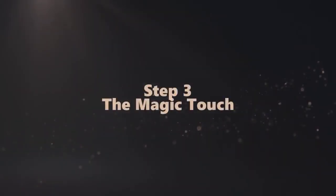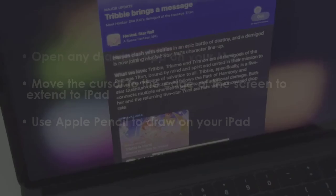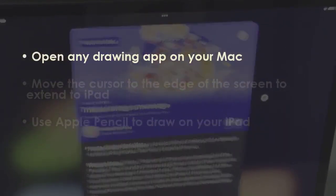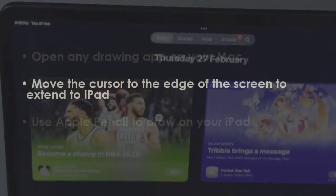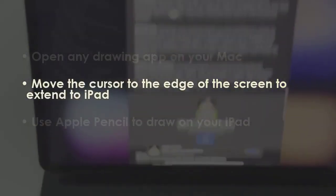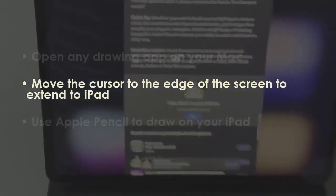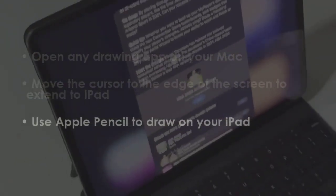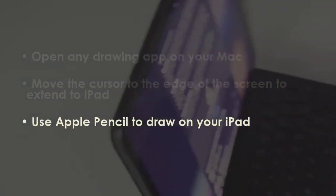In the next step, launch any drawing app on your Mac. Next, move the pointer to the screen edge to shift to iPad. Now use an Apple Pencil to sketch on iPad.